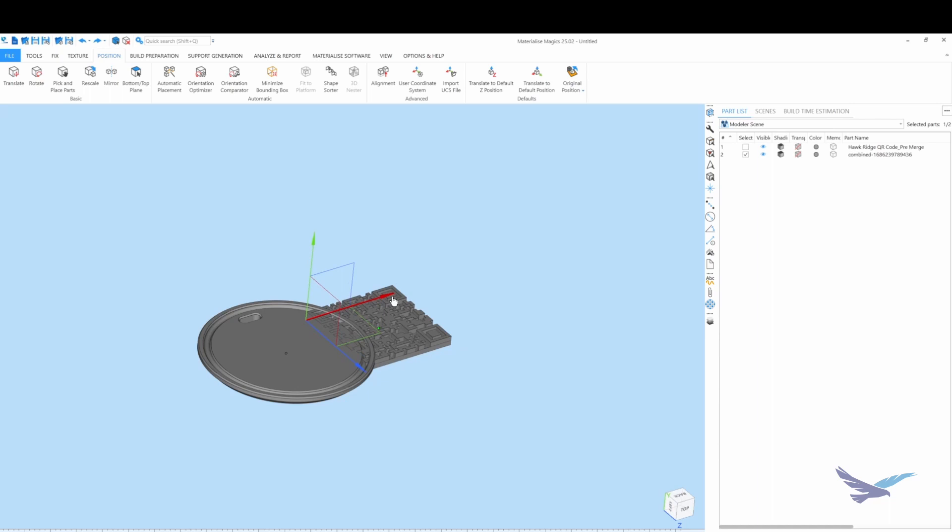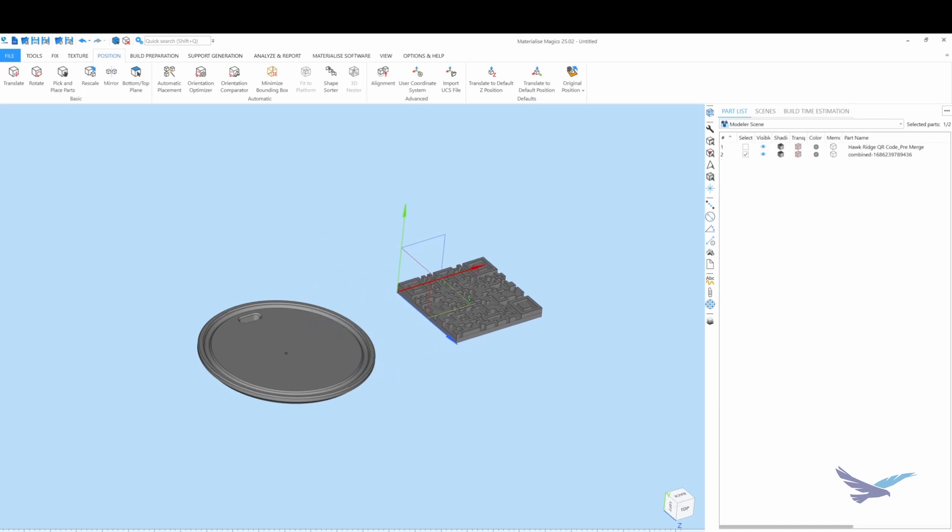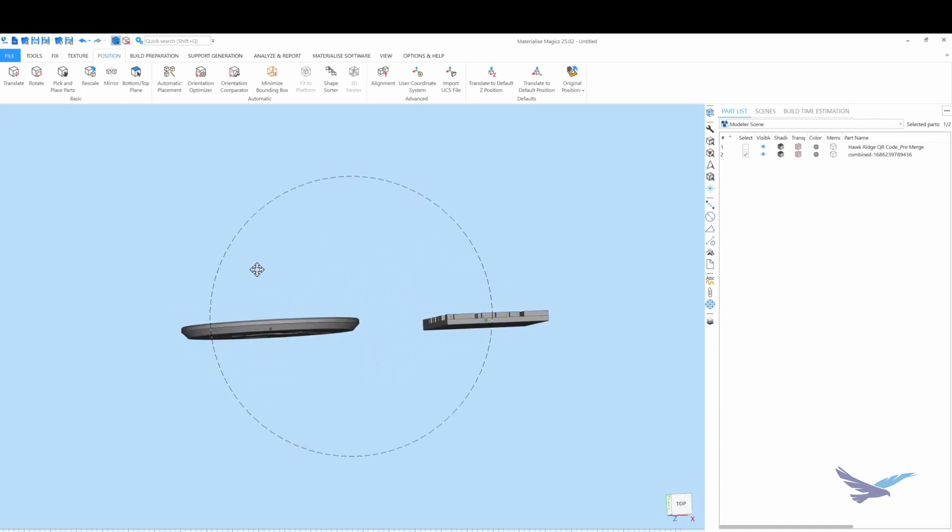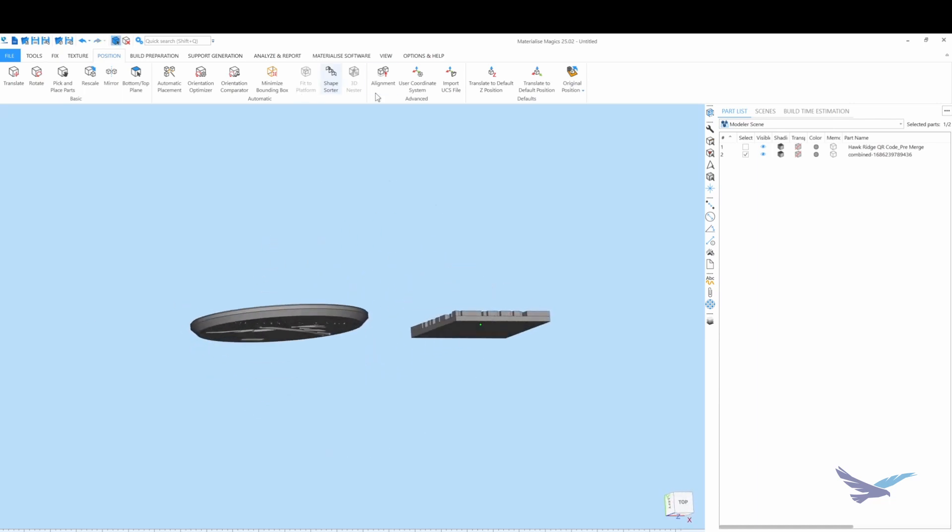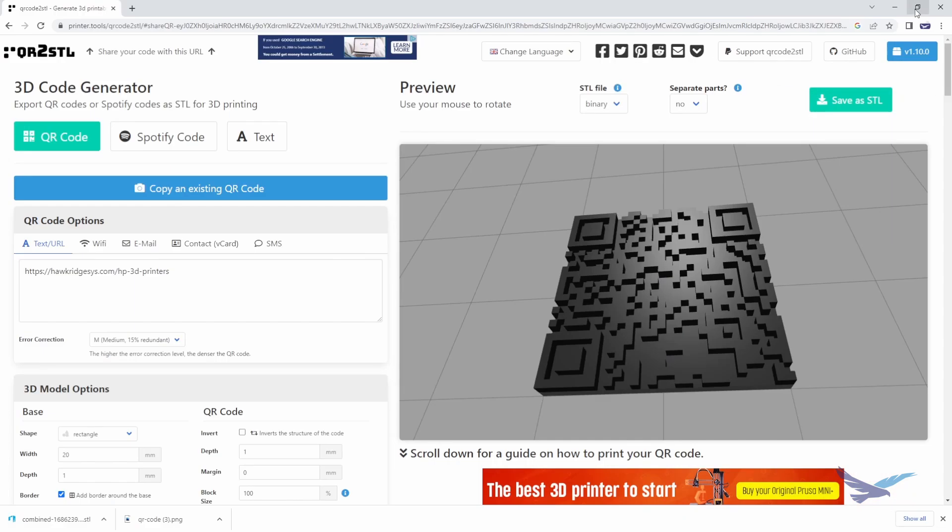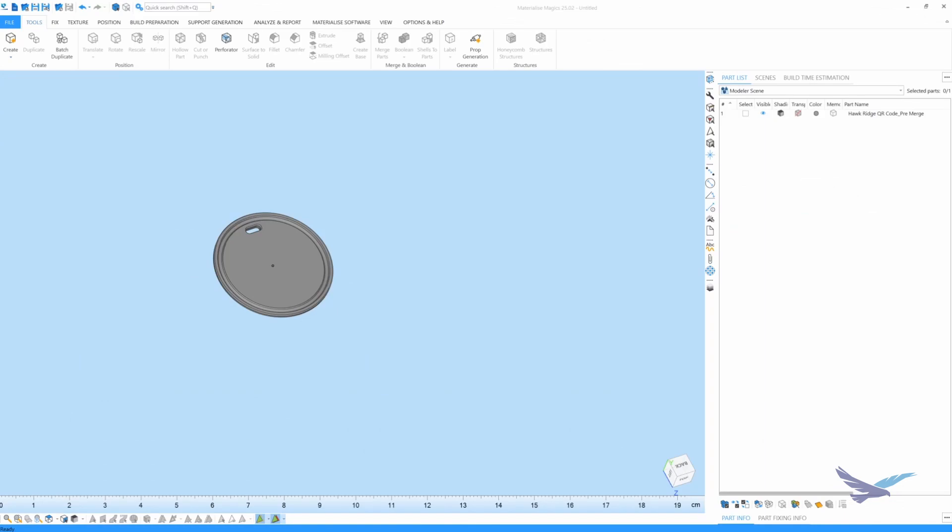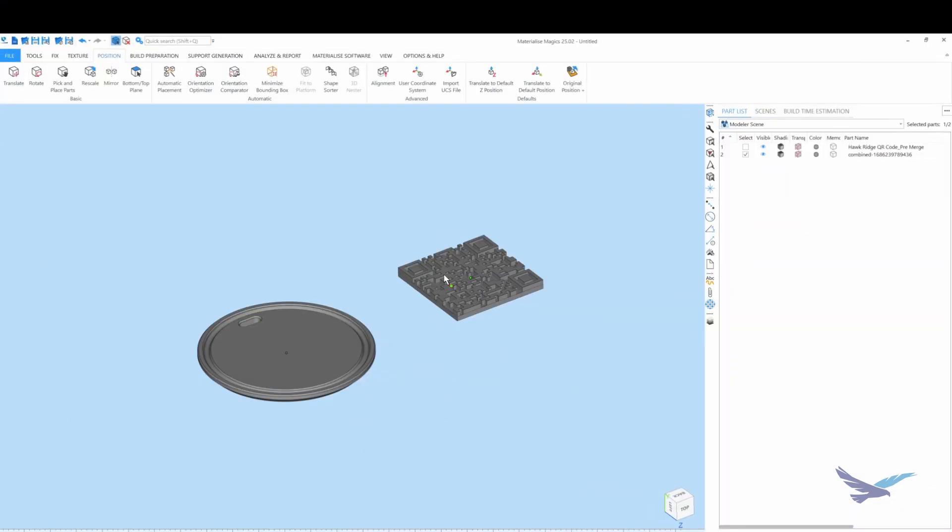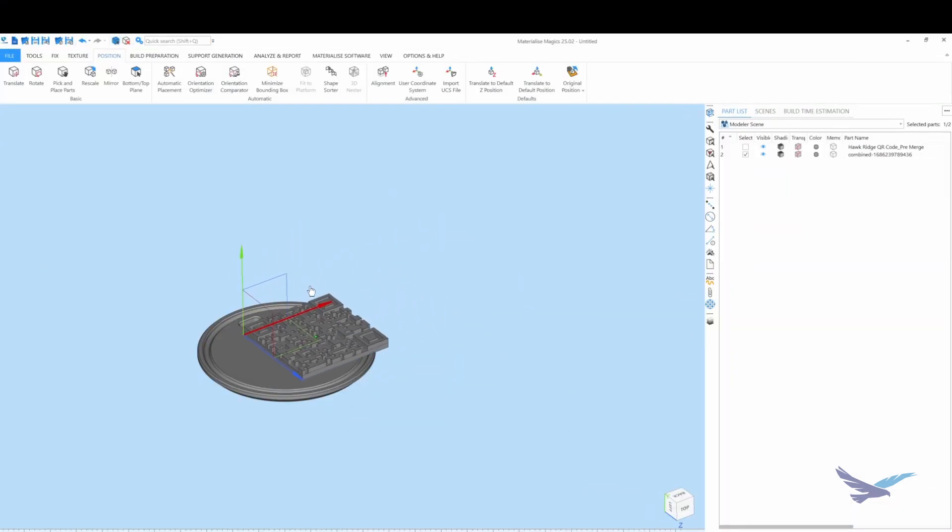The second way to do this is much faster, and it is by Boolean merging an auto-generated QR code into an existing design. Using a QR to STL generator, I can simply download the code and merge the STL file with my coupon model very quickly using software like Materialize Magix.